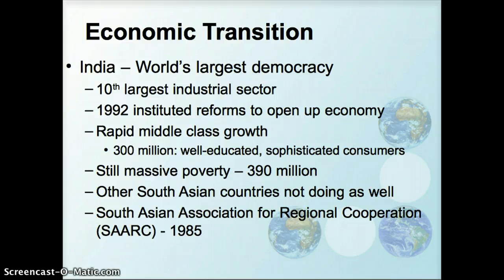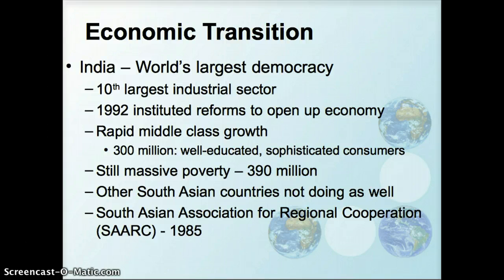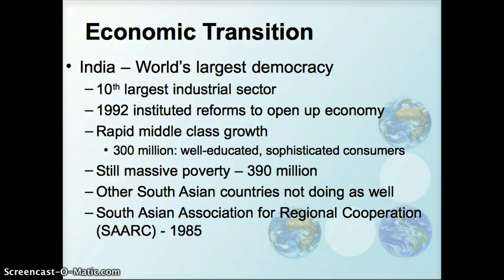In terms of population, India is the world's largest democracy and has the 10th largest industrial sector in the world. They opened up the economy to reforms in the early 1990s and have had tremendous growth with a rapidly growing middle class — about 300 million folks. That's almost as many people as live in the United States total, just being part of the Indian middle class. These folks are highly educated and sophisticated consumers.